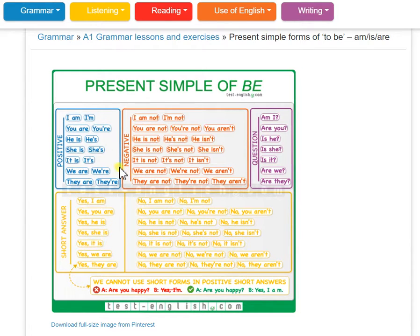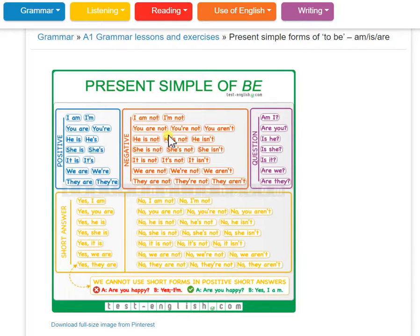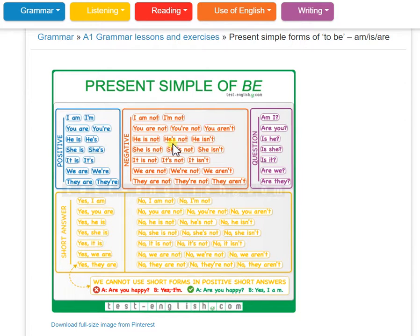Now in the negative form: I am not. You are not. He is not — or he isn't. We are not.